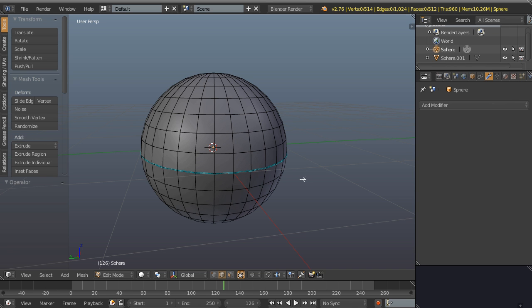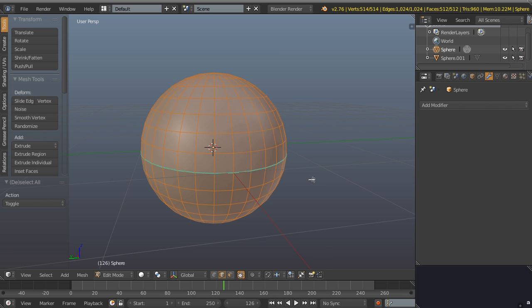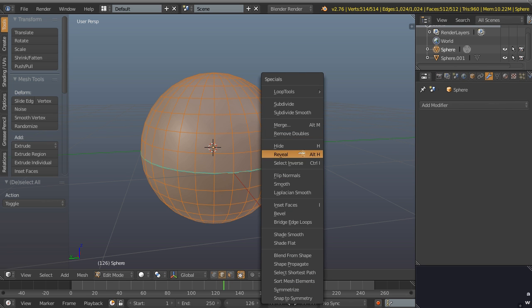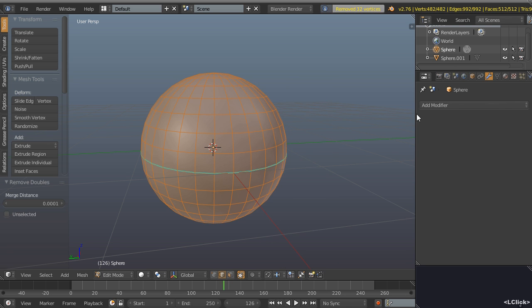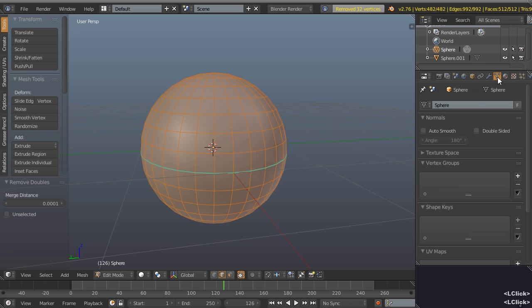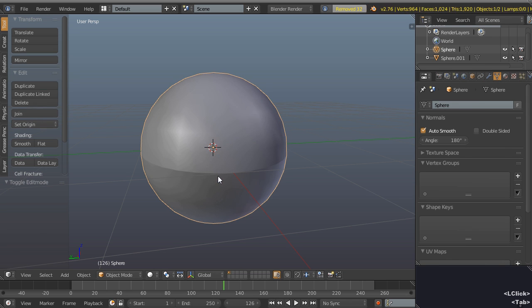We could undo that or we could just select everything with A and then press M and then remove doubles, which is here. And then if we just come back to our data tab and re-enable auto smooth, we're back where we were before without a modifier.